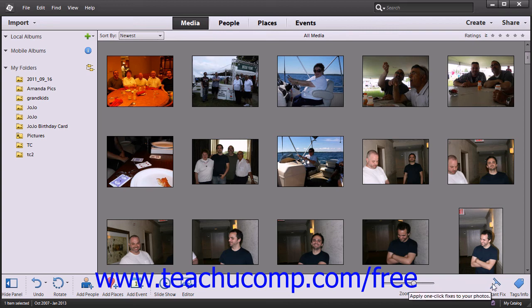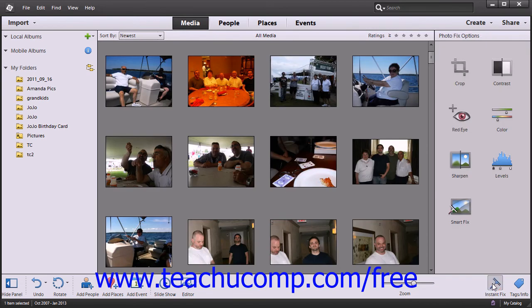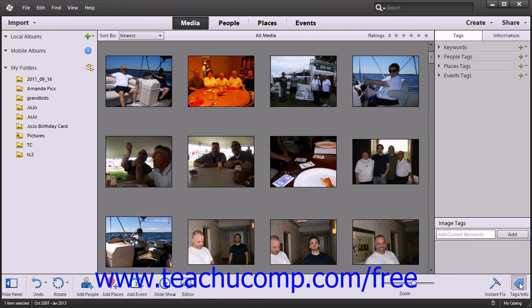Towards the right end, if you click the Instant Fix button, the Photo Fix pane will be displayed where you can apply some quick fixes to images such as crop and red-eye. Clicking the Tags and Info button within the taskbar launches the Tags and Information panes that allow you to further organize all of your files.